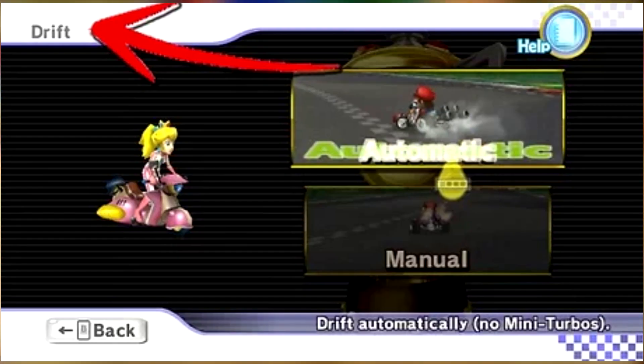And for one time only, just to appeal to the casual audience just a tiny bit more, they added auto drifting. Now you don't have to do it yourself. But manual's just better, you know.